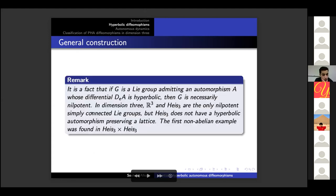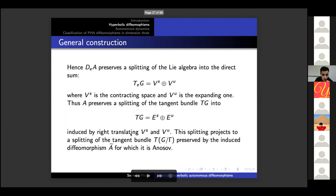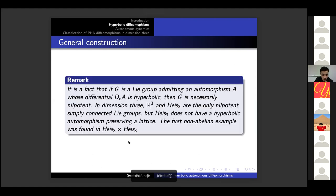A remark: if G is a Lie group admitting an automorphism whose differential at the identity is hyperbolic, then G is necessarily nilpotent. In dimension three, R^3 and the Heisenberg group are the only nilpotent simply connected Lie groups. However, the Heisenberg group does not have a hyperbolic automorphism preserving a lattice. The first non-abelian example of an algebraic Anosov diffeomorphism was found in the Heisenberg group cross itself — one can find a lattice such that the quotient space is compact and a hyperbolic automorphism preserving this lattice.